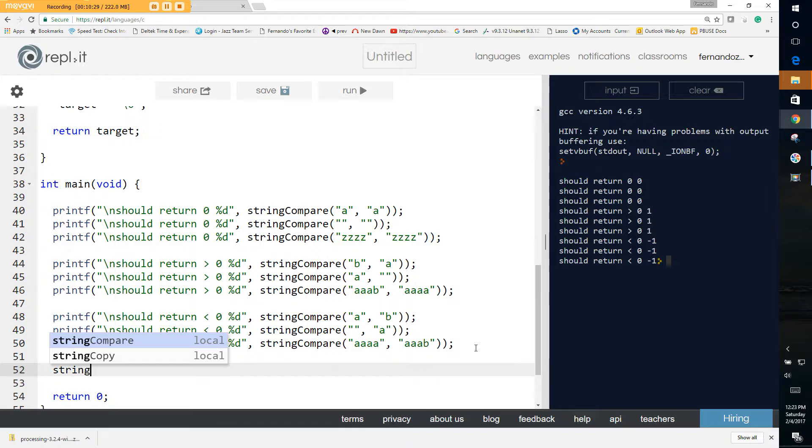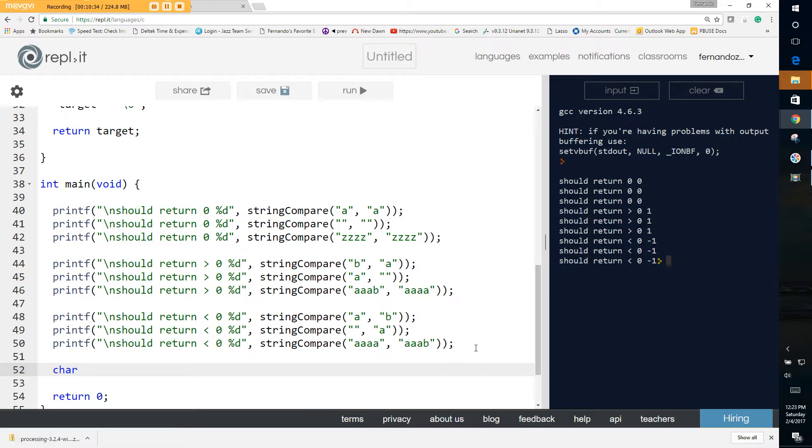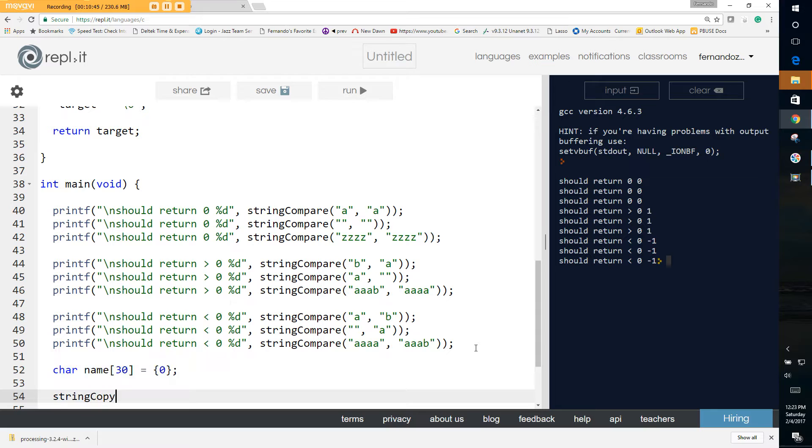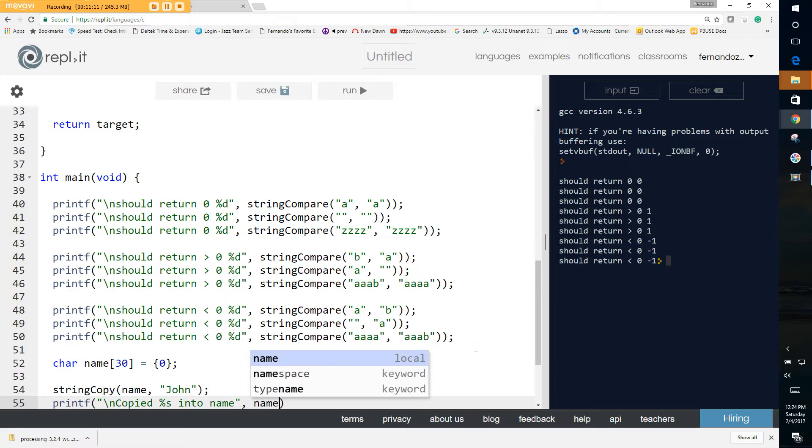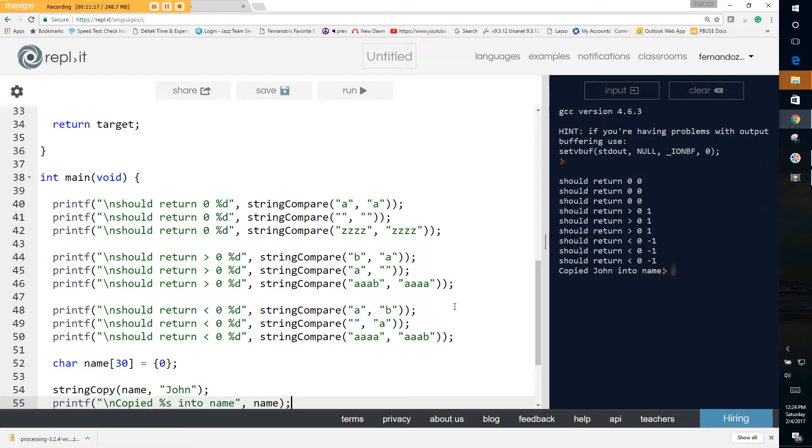Let's create a holder string. Make the mistake of doing that. So we create a string, call it name, make it 30 characters long. Initialize it to zero. And let's just do a string copy. String copy name. And we say john. And we output john. And there you have it. Our copy works. Very simple.